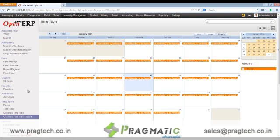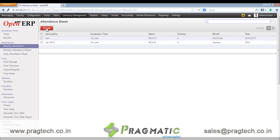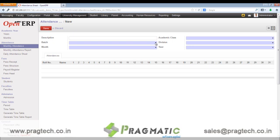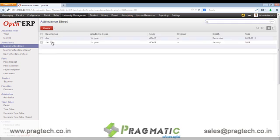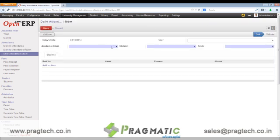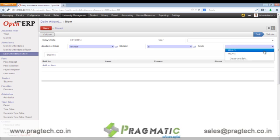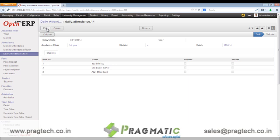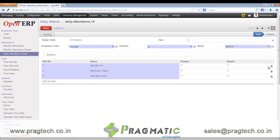Next, let's move towards monthly attendance. We first have to create a monthly attendance sheet. This is a sample monthly attendance sheet wherein we enter the batch number, the month, the academic class, year and division. Then we create a daily attendance sheet. Once we enter the academic class, division and batch and save the record, all the students for this particular academic class, division and batch are auto populated in the form.